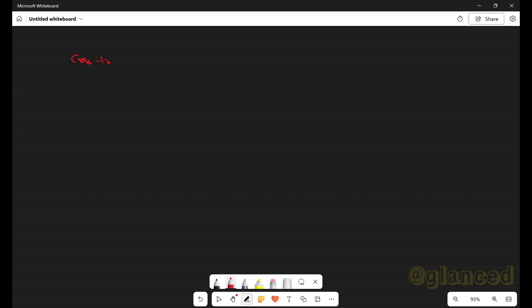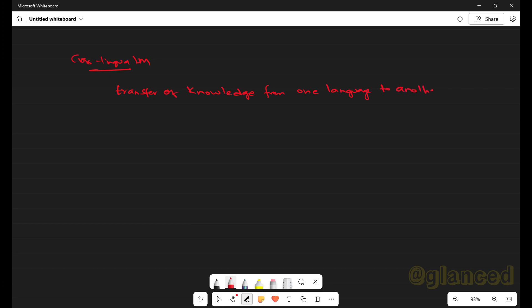Hi everyone, welcome back. In this video I'm going to discuss cross-lingual language models. So what is meant by a cross-lingual language model? It means the transfer of knowledge from one language to another, and this transfer is done by cross-lingual language models. Let's understand it with a real-time example.